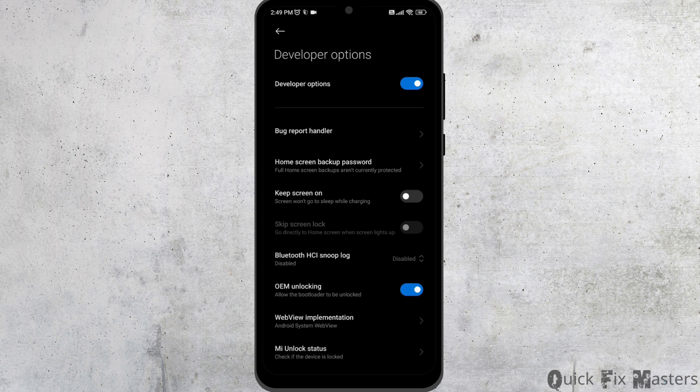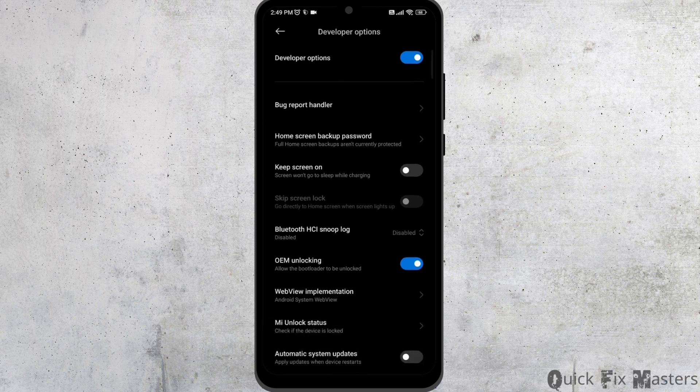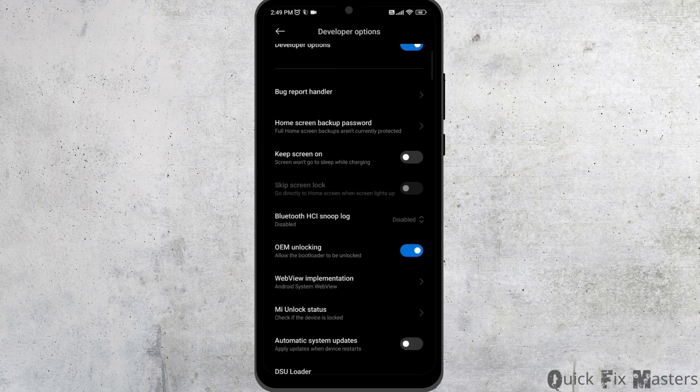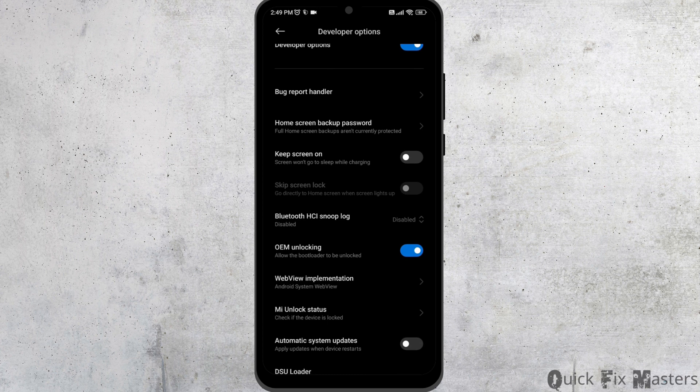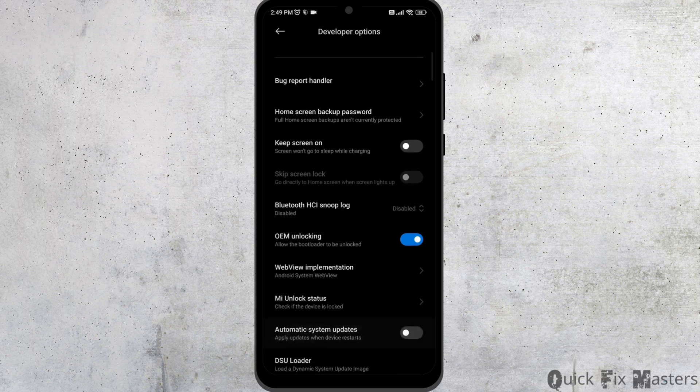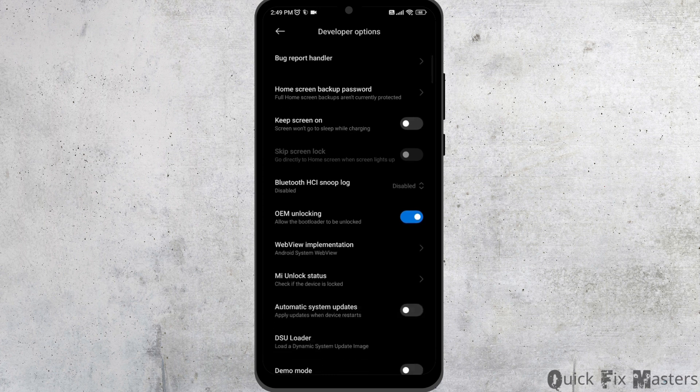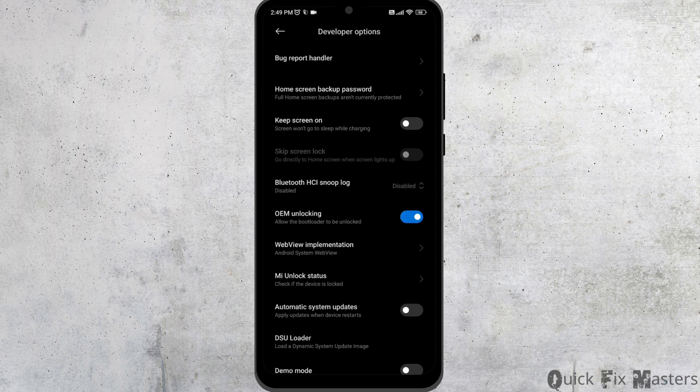Now scroll down. Find the option show surface update. Toggle off for that option. Likewise, find the option GPU updates and toggle off for that option as well. And then head towards the option of disable HW overlays and toggle on for that option.